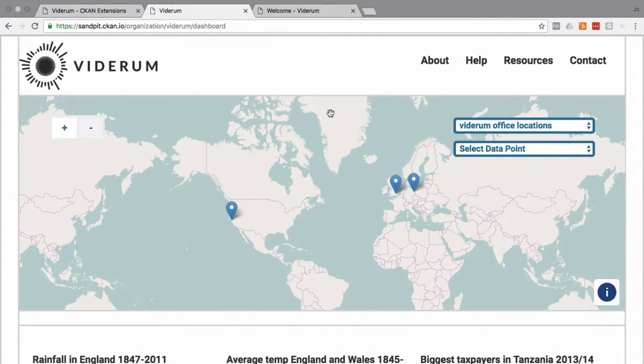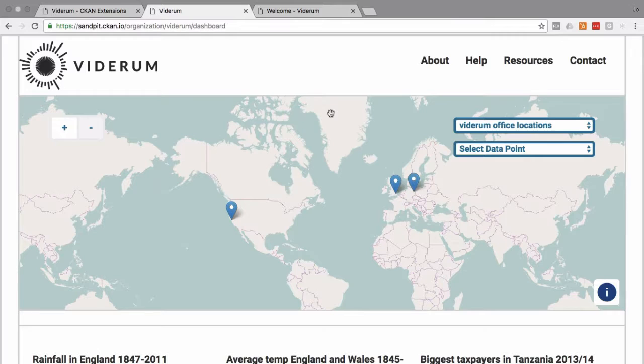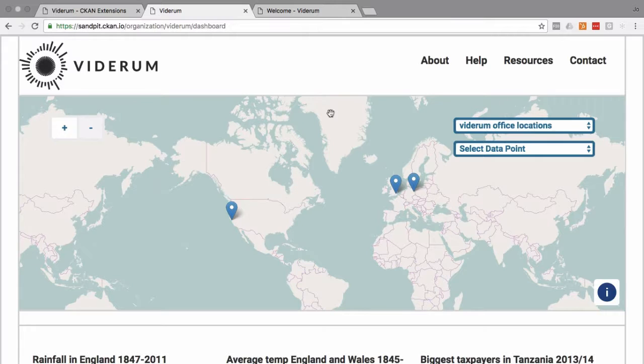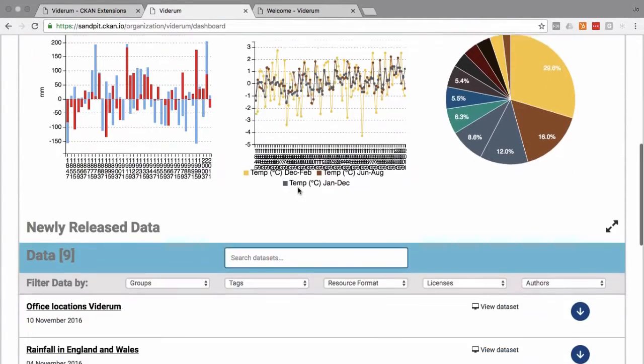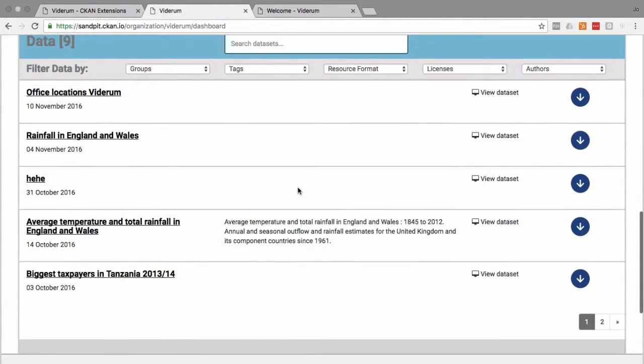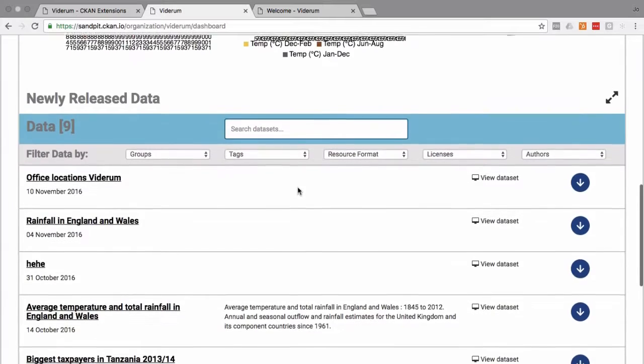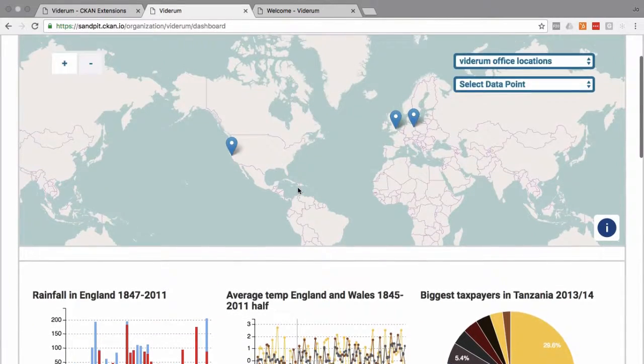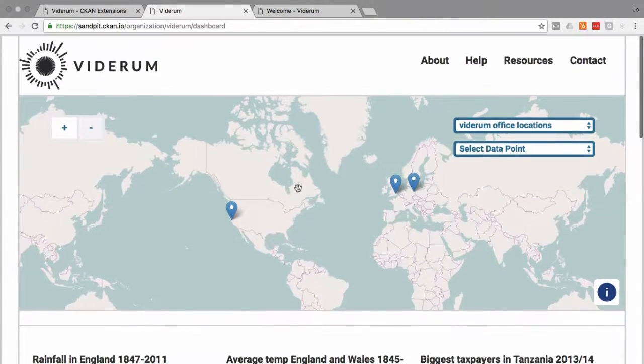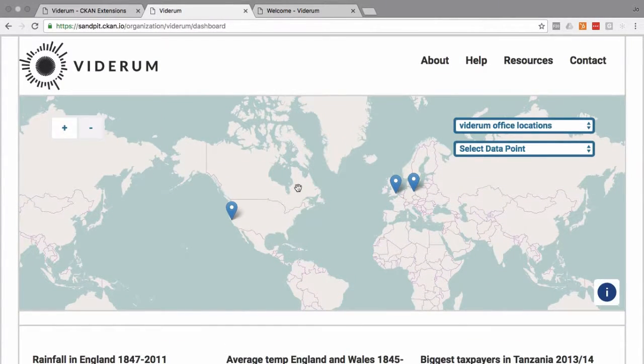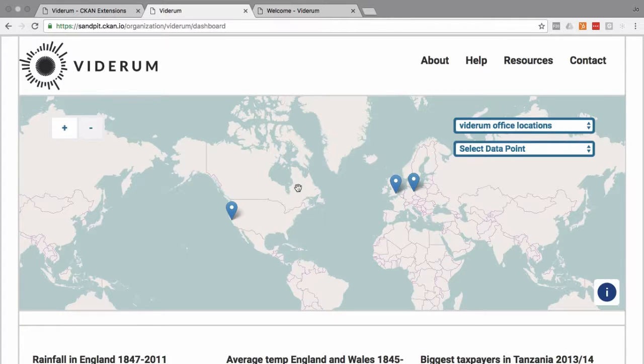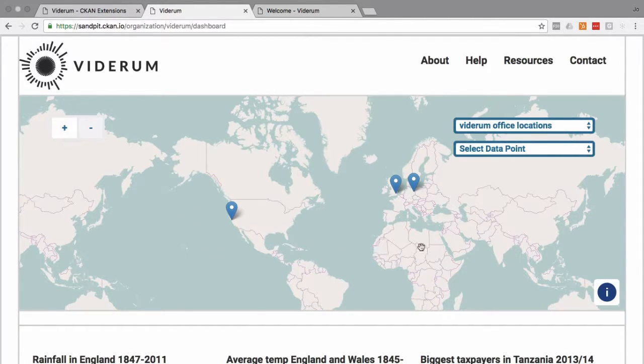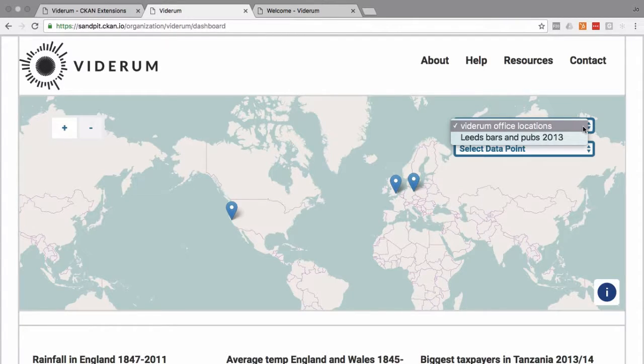Hello and welcome to this Viderum tutorial. Today's tutorial is about setting up data dashboards, and here we have an example of a dashboard. They all follow the same format.